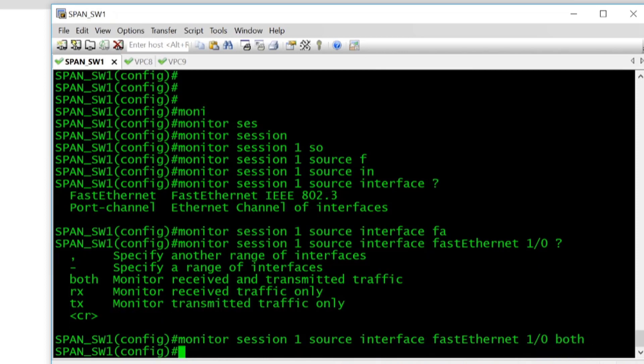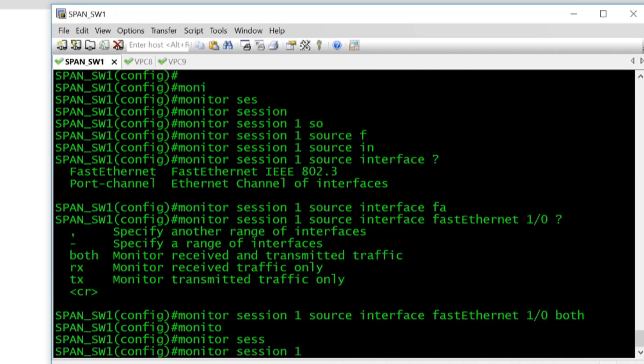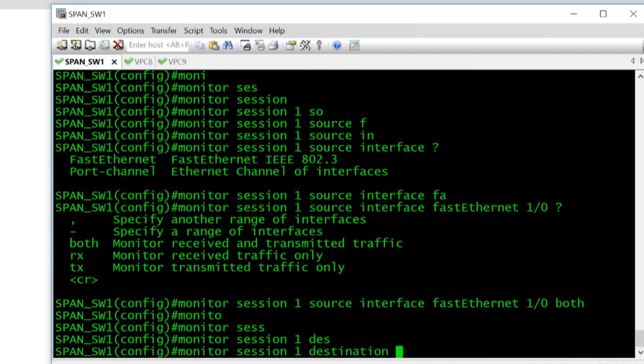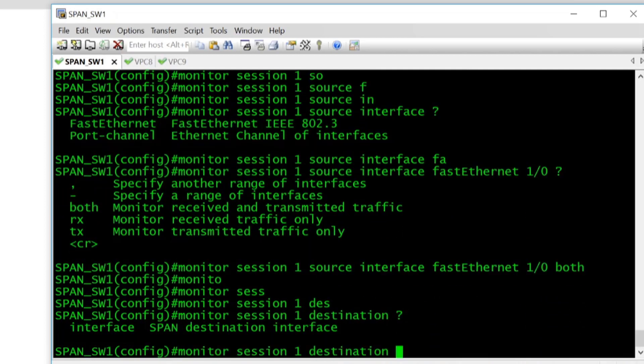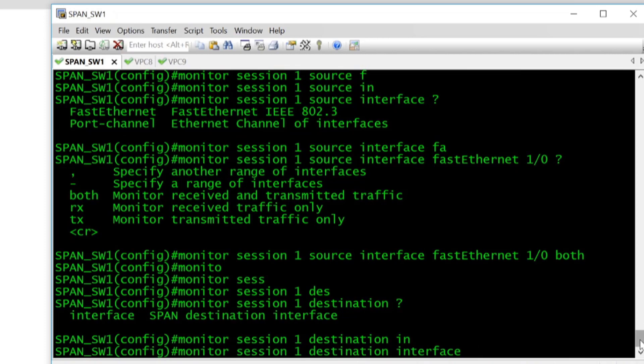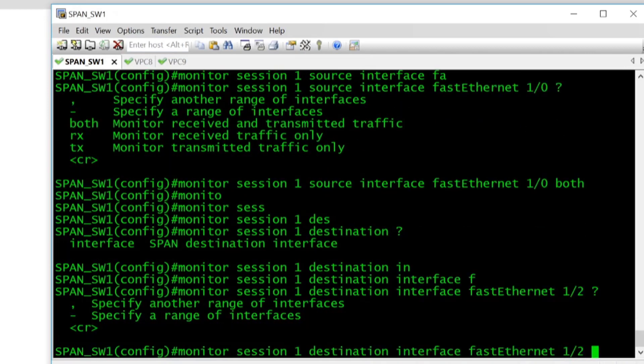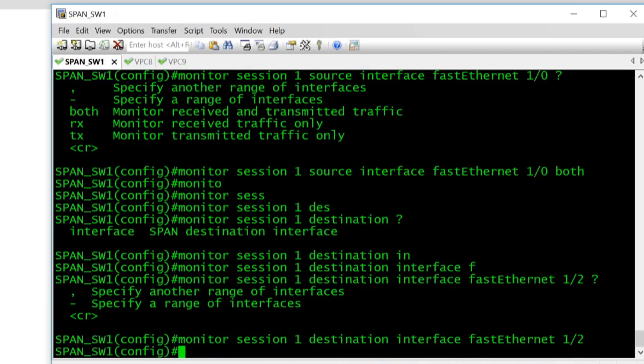So that's the source so now we need to specify where to send the copies of these packets. So we'll do monitor session one destination interface and it's FastEthernet1/2 which connects to the firepower device.